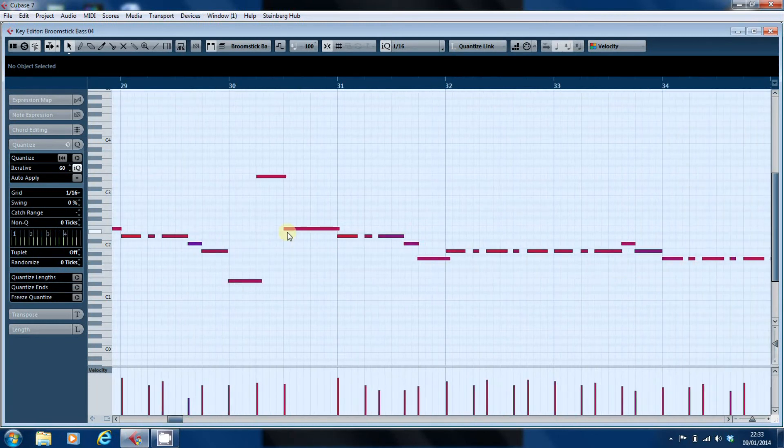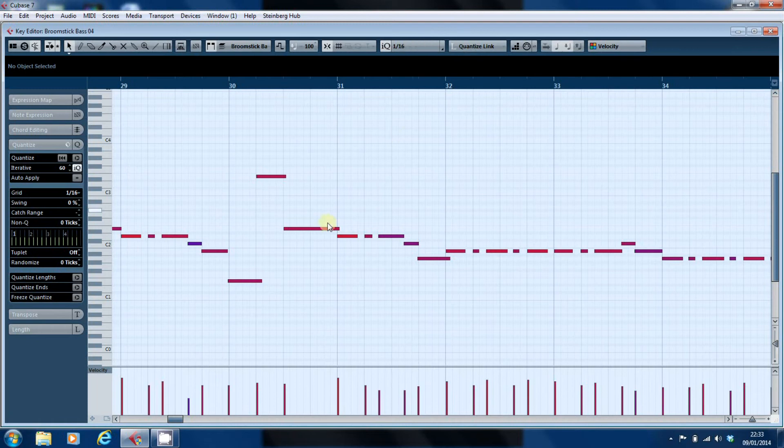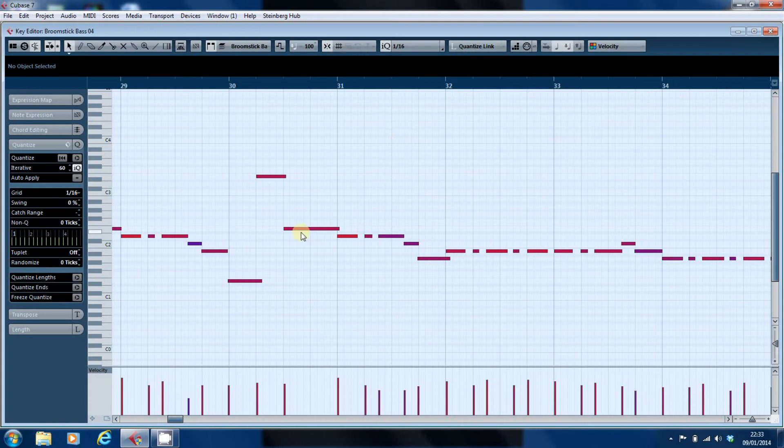If that's the case, I don't tend to move things because you're still going to end up quantizing them and snapping them to the grid if you've got the snap turned on. So, I can either turn your snap off and move the note manually or what you can also do is select the note